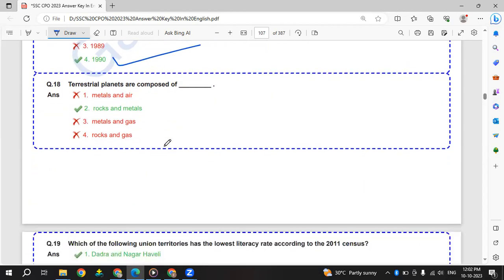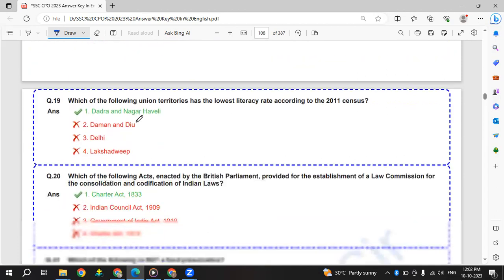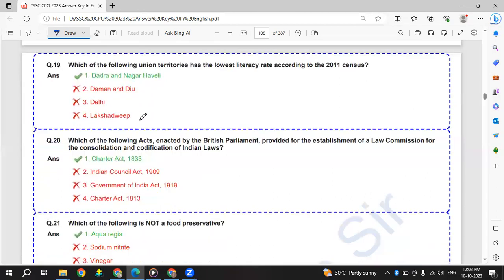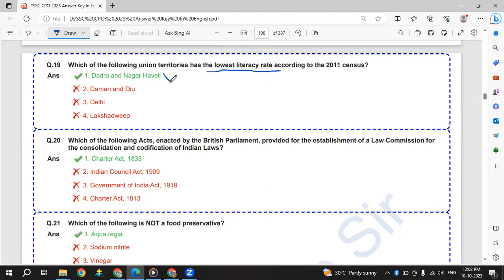Terrestrial planets are composed of rocks and metal. Which of the following union territories has the lowest literacy rate according to 2011 census? Lowest literacy rate is Dadar and Nagar Haveli. In the last shift it was the highest literacy rate - that was Lakshadweep. Here, lowest is Dadar and Nagar Haveli.